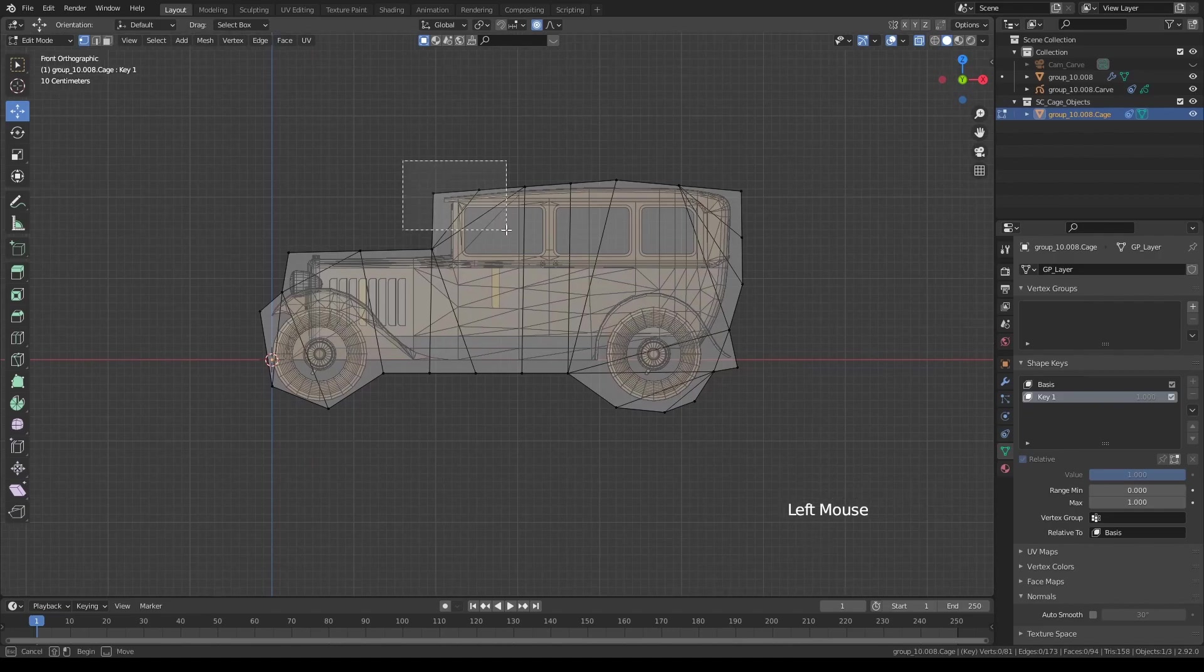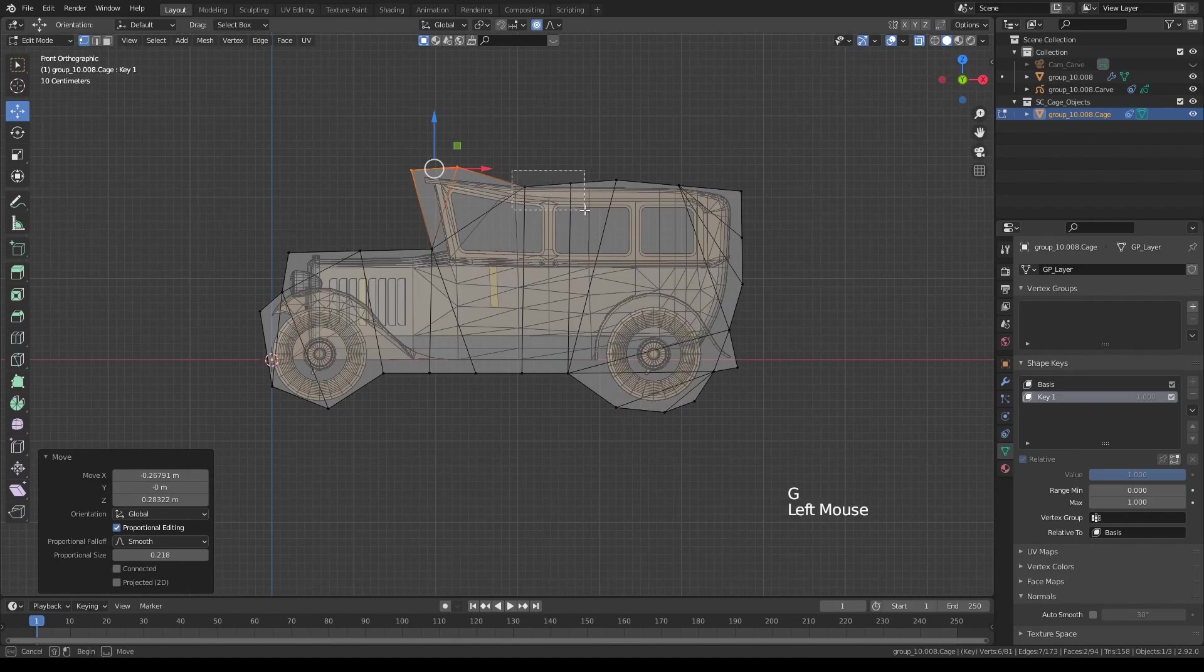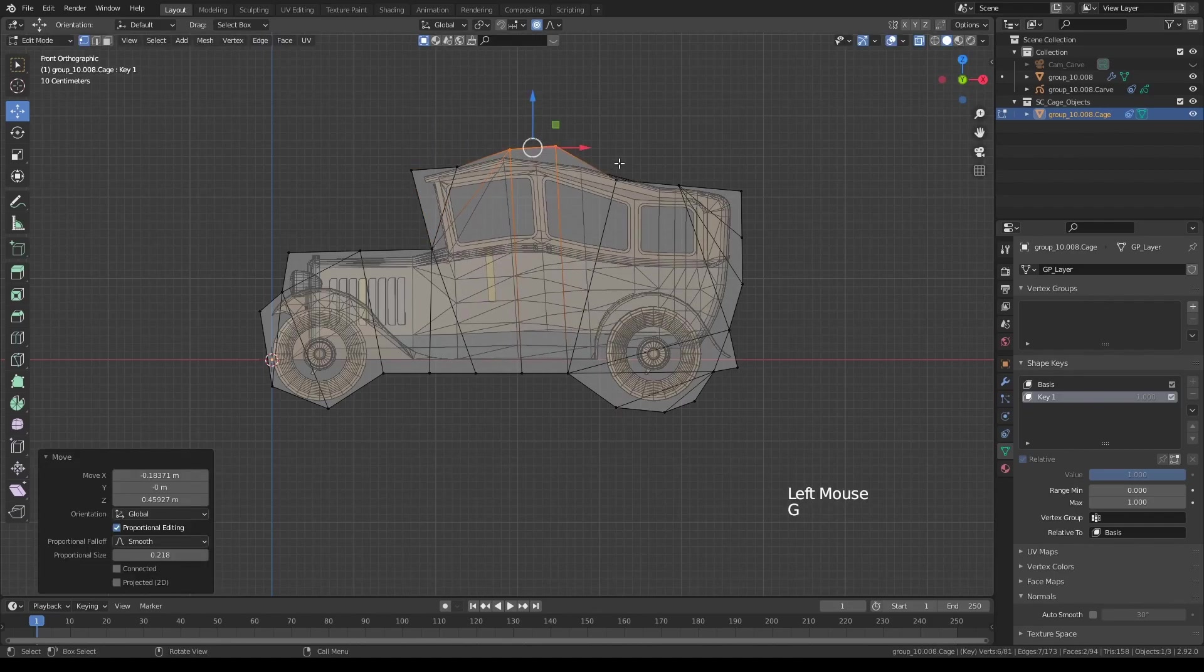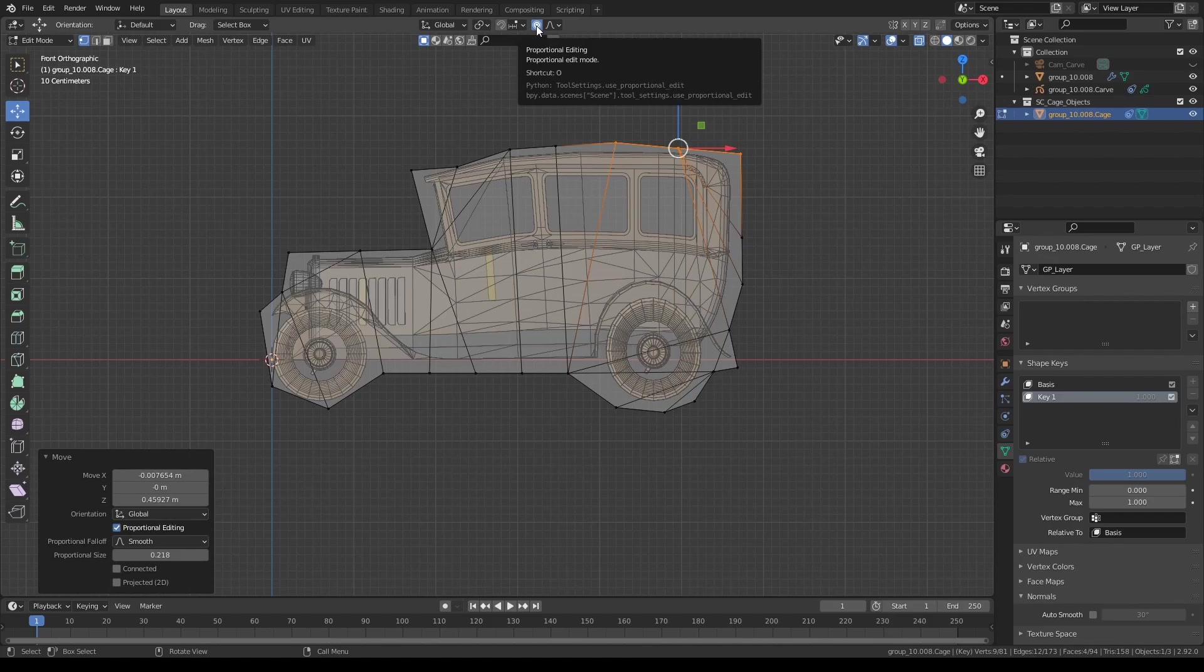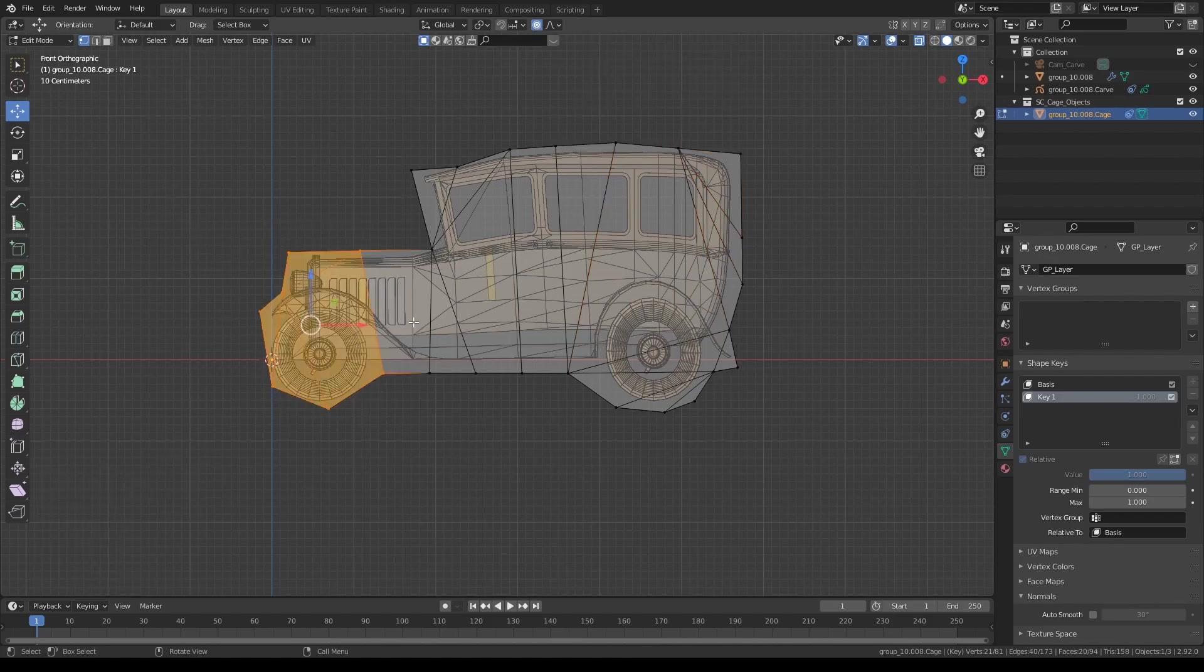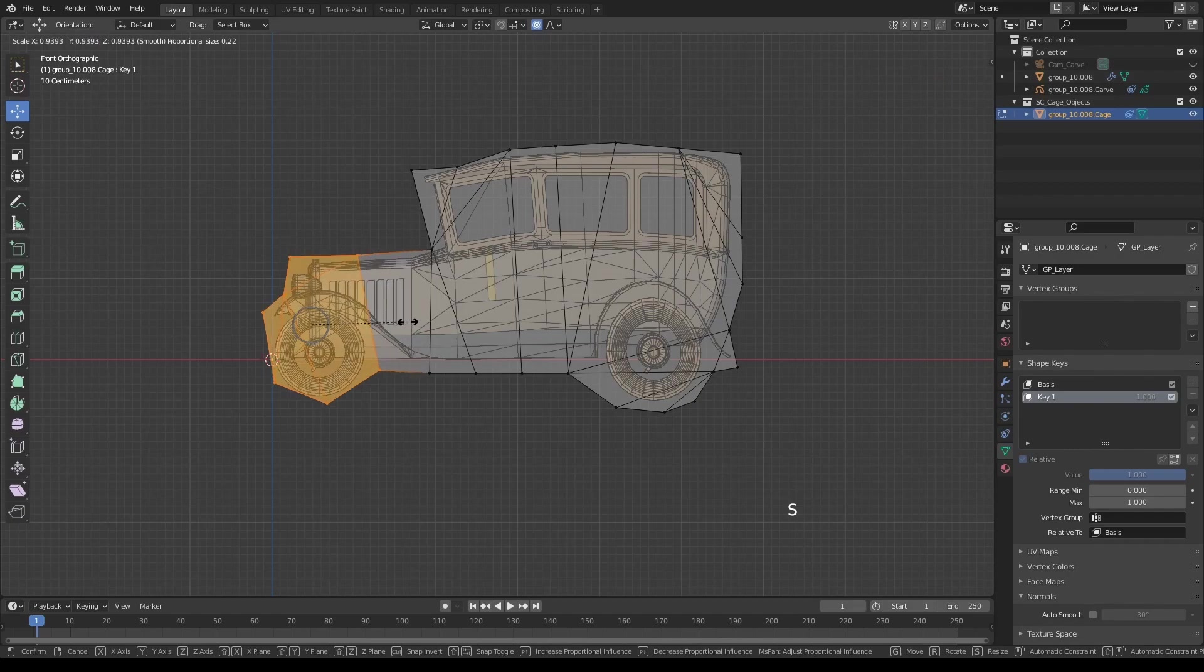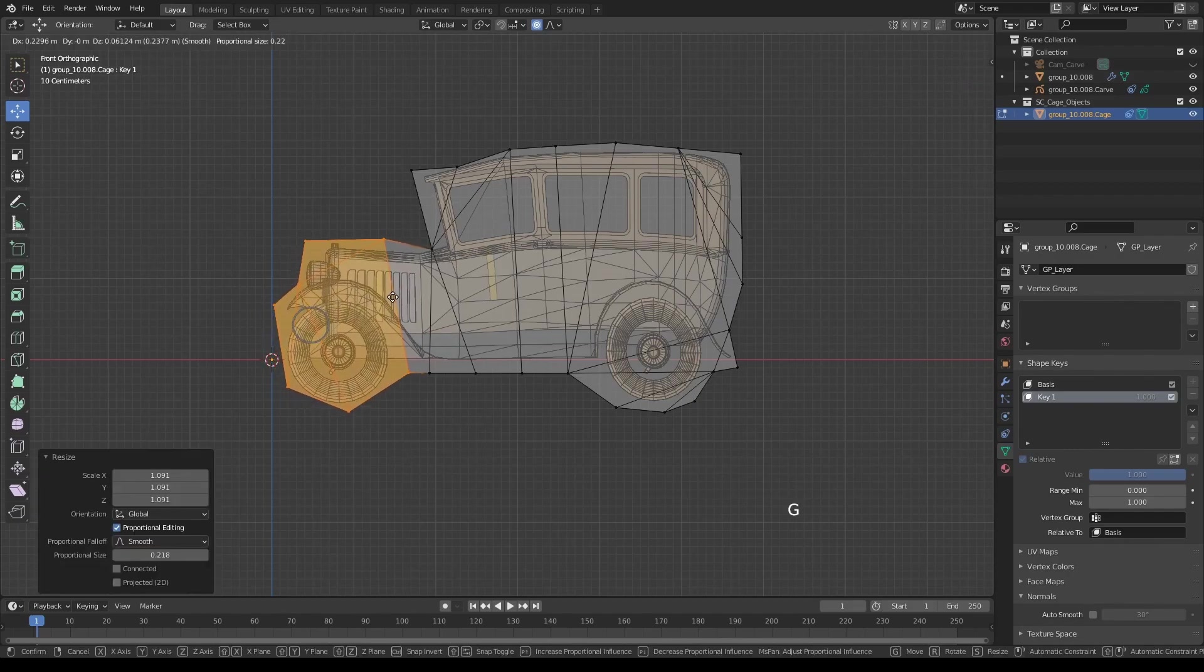Once you select a bunch of points and move them, you will see that they will be deforming our object. And you can preferably have proportional editing on or off. And you can use all the controls, scale, rotate.